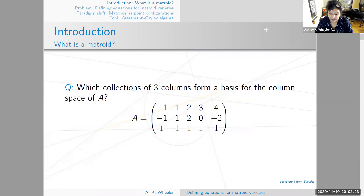Remember, a basis consists of columns that are linearly independent — they're not multiples of each other and they're not linear combinations of each other. So let's stare at this matrix and see if we can detect which collections of three columns are linearly independent.